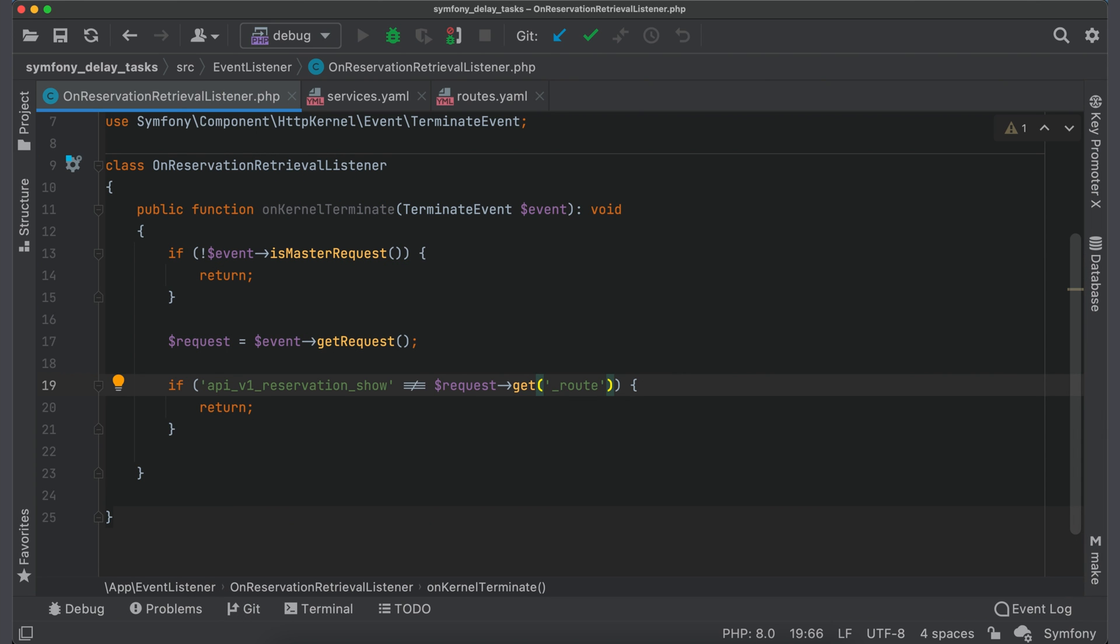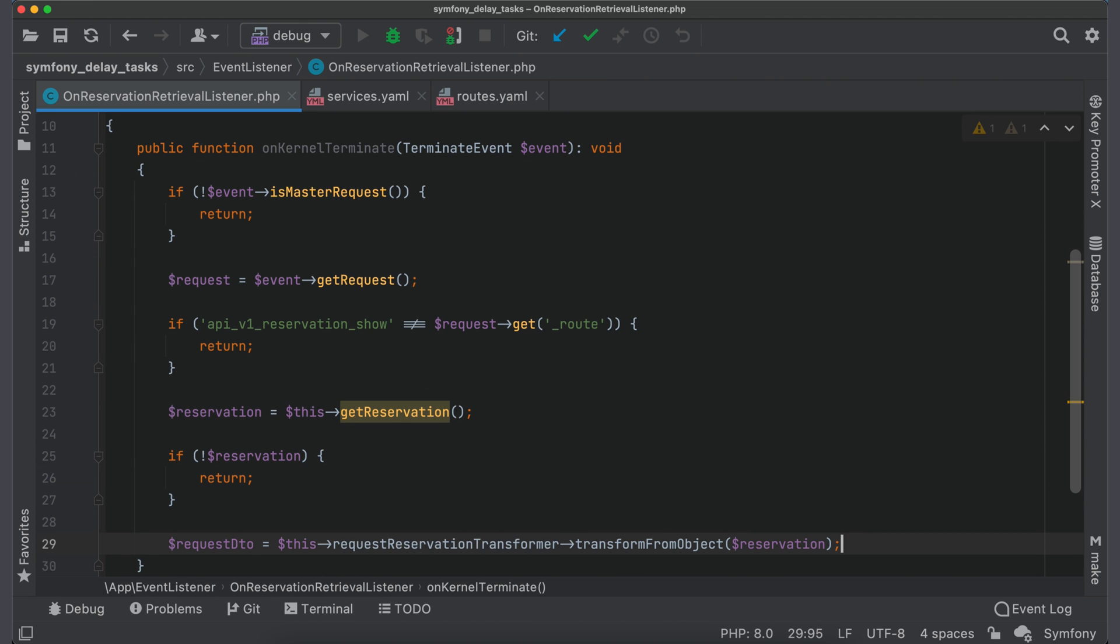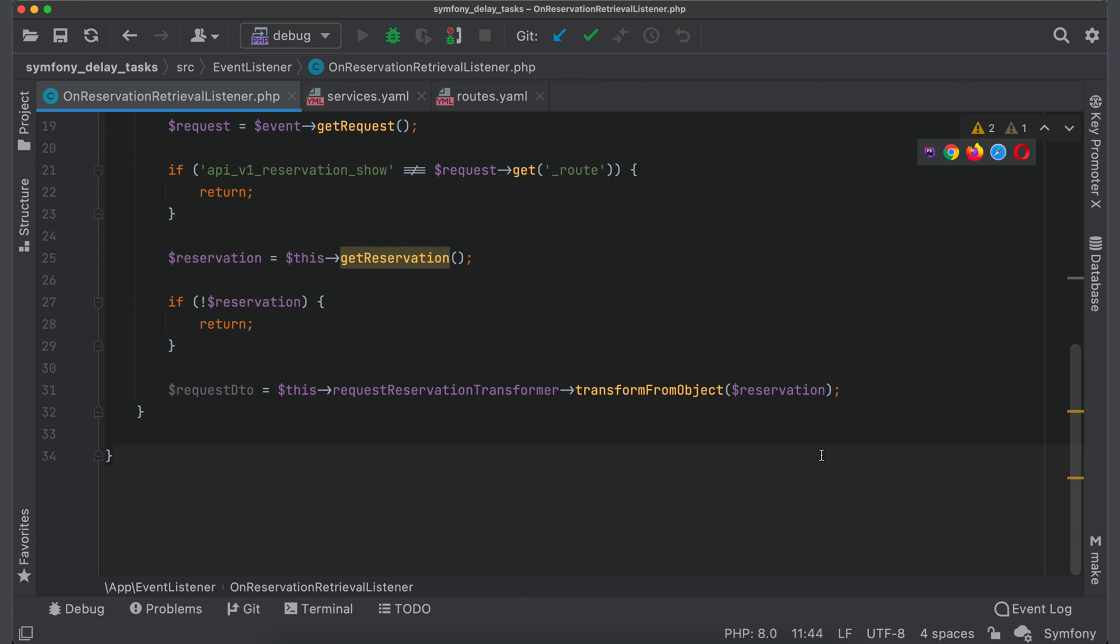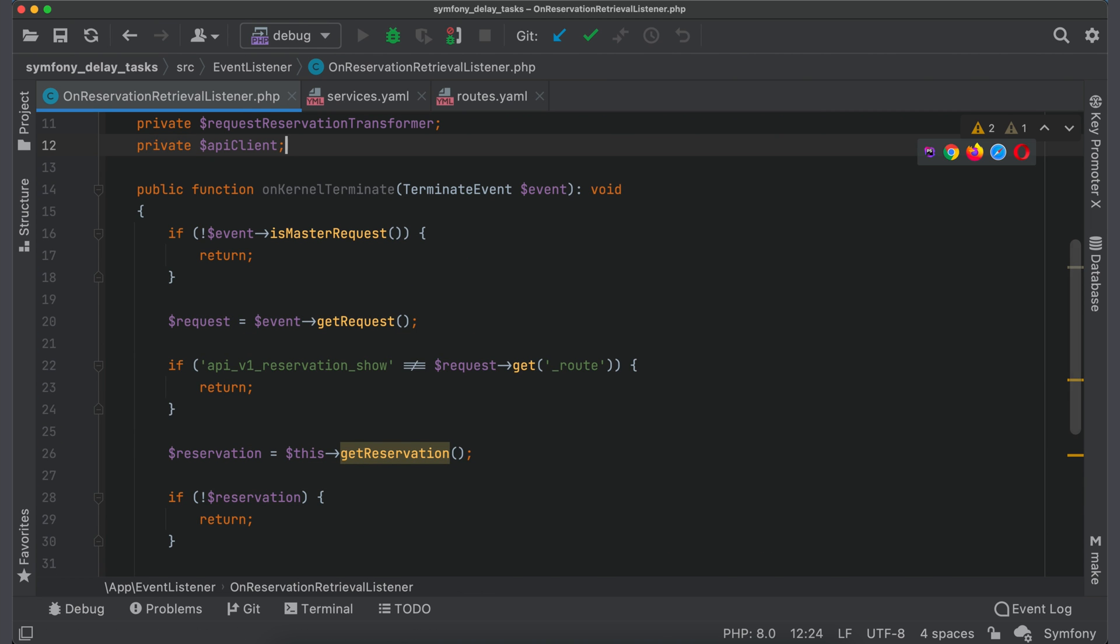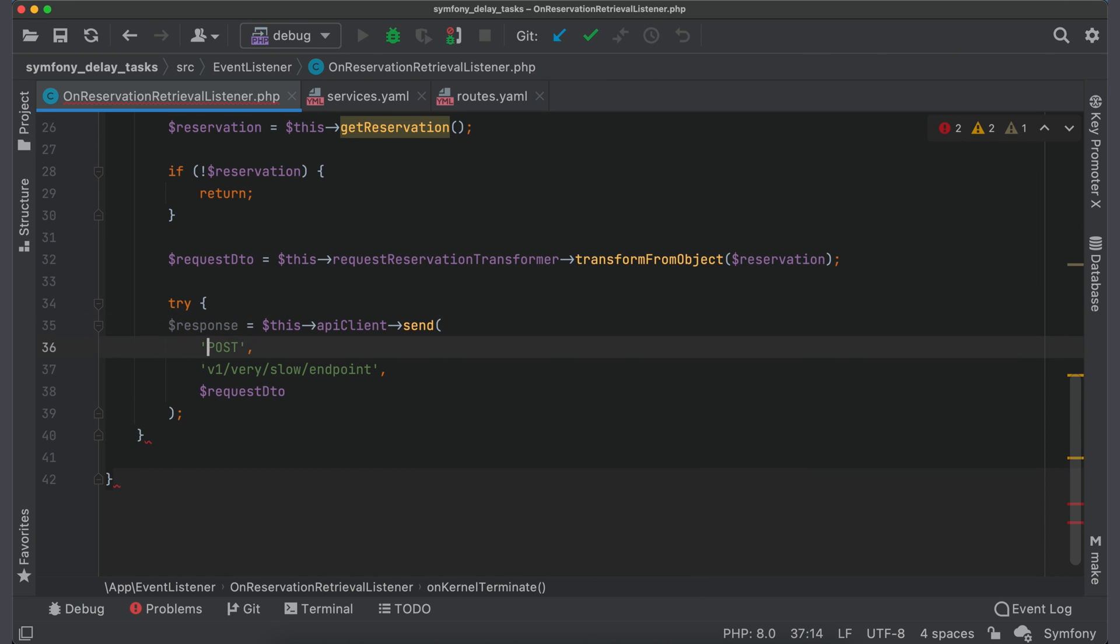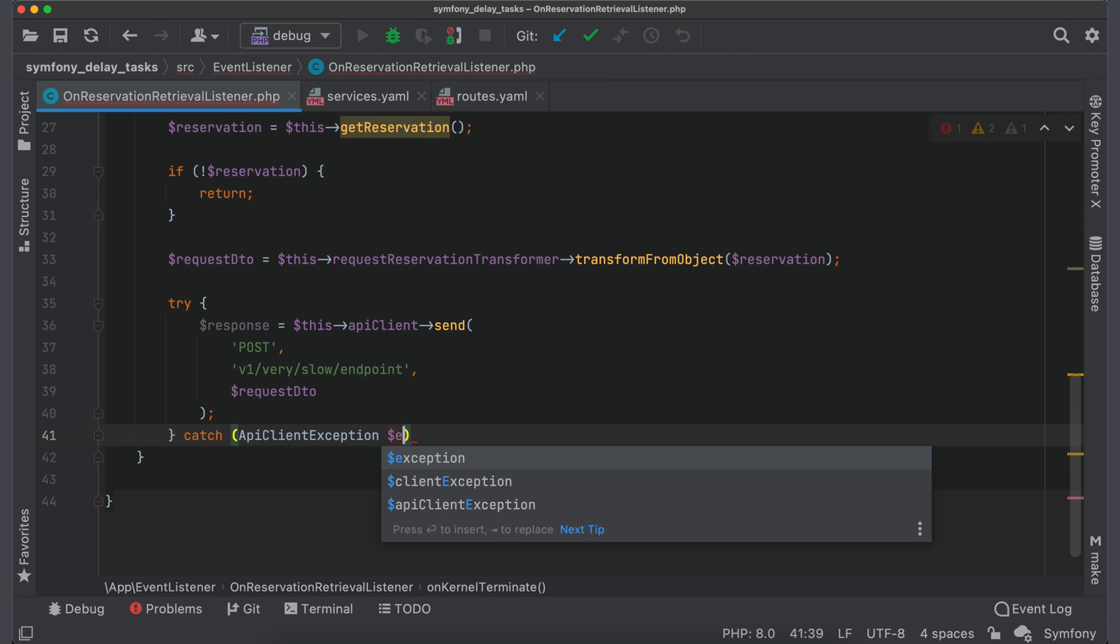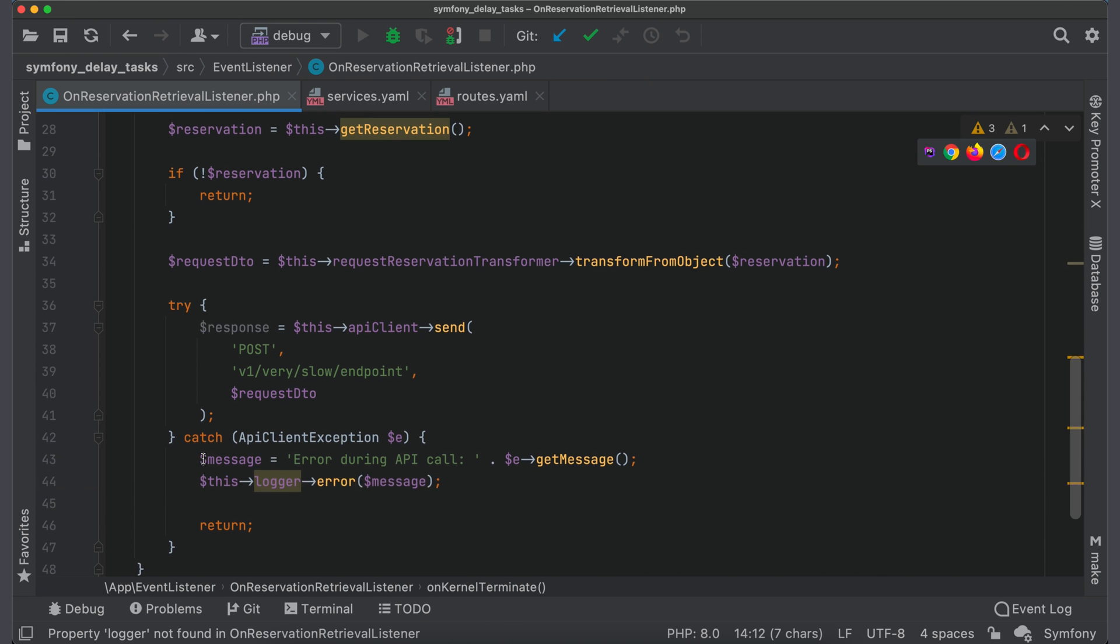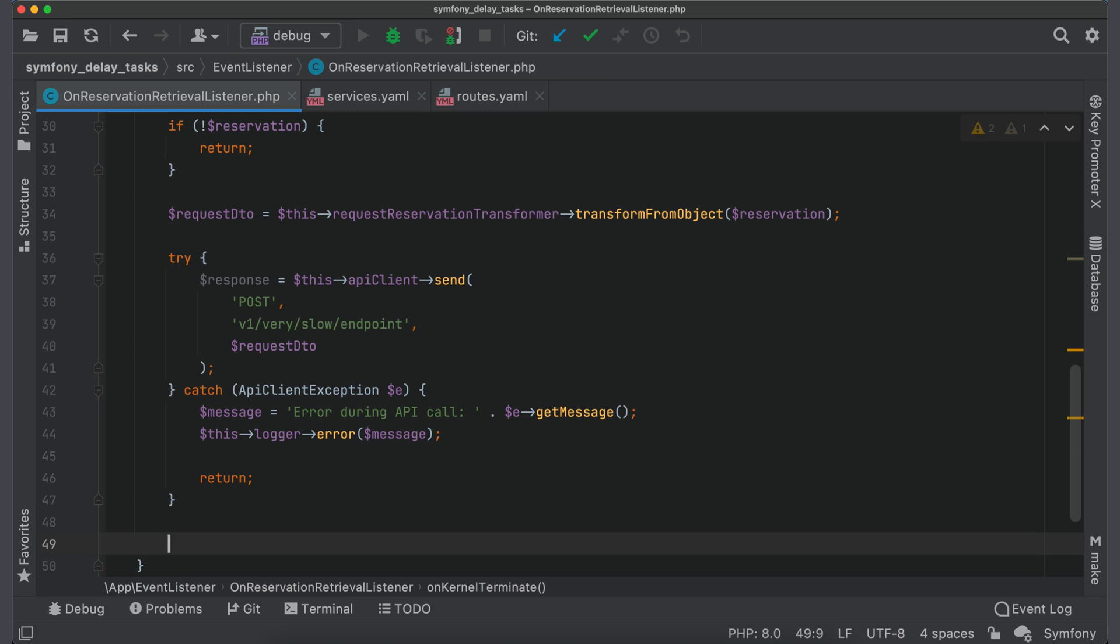Once endpoint is identified, we should send a notification to external service with reservation data. And for this we should somehow get a reservation object. I will just call getReservation method which I will define later. And it should return a reservation. Then we transform object to a structure and add a property for transformer. Now we send request to the service and also add a property for API client. It's always a good idea to catch errors. Don't ignore them. Instead, log all errors to be able to keep track on them in your application. And also add a property for the logger. At the end we can do something with response.